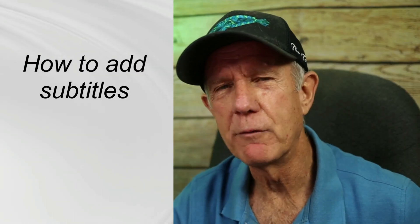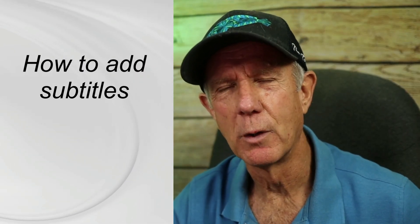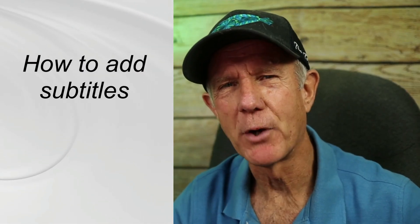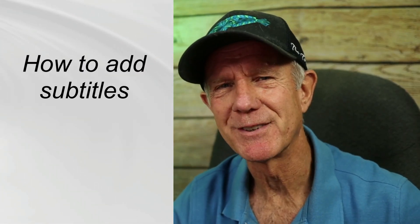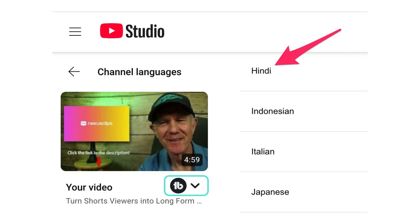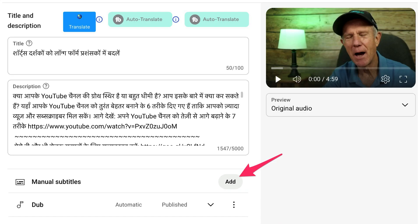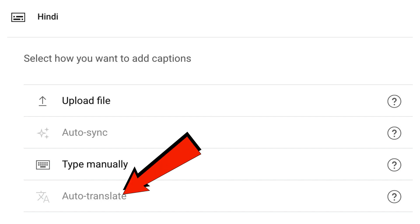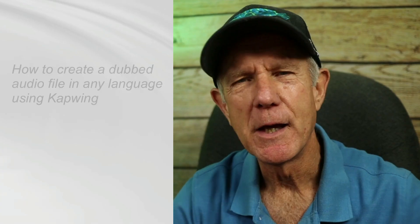If you want to make your video even more accessible, add subtitles and captions. To add subtitles, just click on your language — in this case, Hindi. Next to Manual Subtitles, click Add, then click on Auto Translate if it's available.